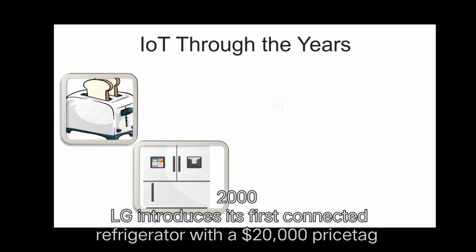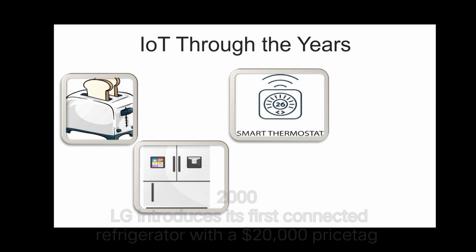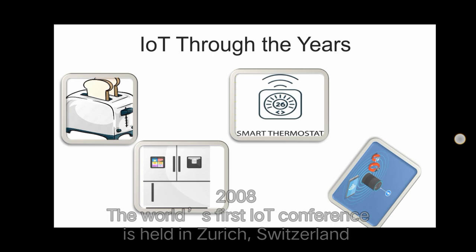In 2000, LG introduces its first connected refrigerator with a $20,000 price tag. In 2008, the world's first IoT conference is held in Zurich, Switzerland.